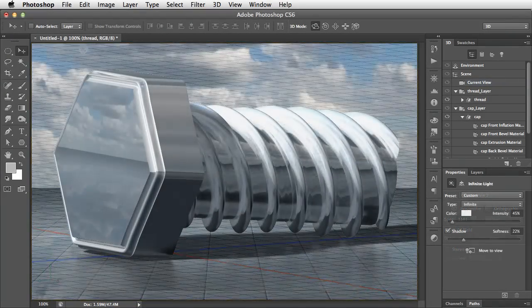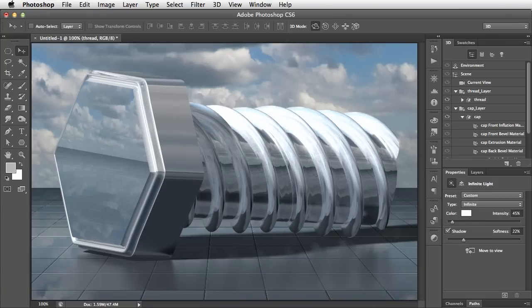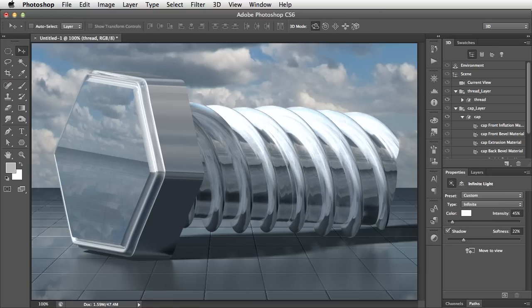And this is how that same bolt can look when it's lit, when it had textures applied, and when it's put in a different background. And we'll look at how to do all this in a future tutorial.